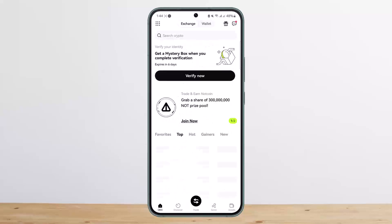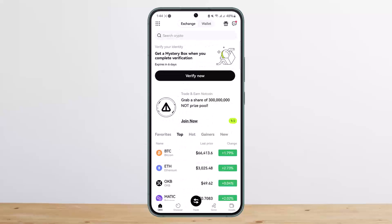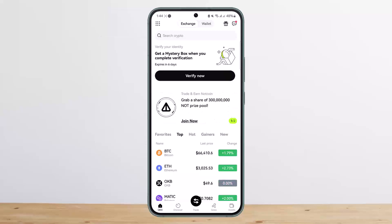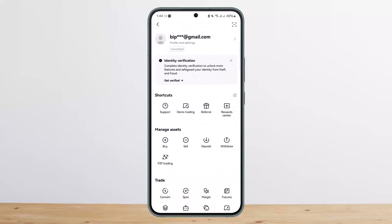First, open up OKEx. I'm showing this on the application — if you're on the browser or OKEx website, head over to your profile and settings. On the app, tap the icon at the top left corner — the dots icon. Tap on it, then head over to profile and settings.